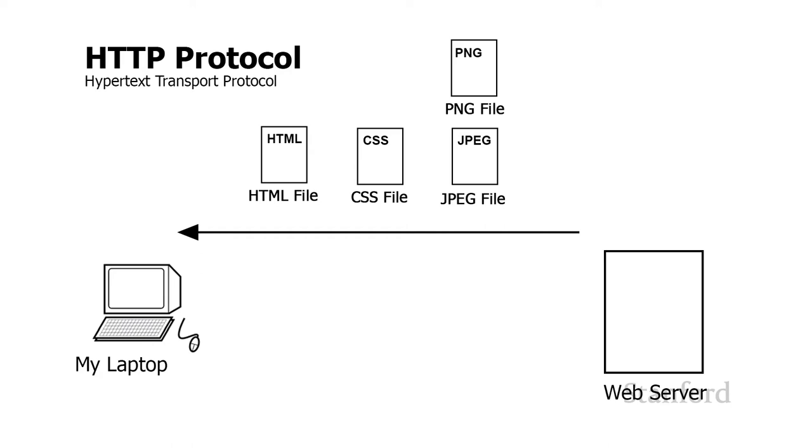Image files that we talked about in our second lecture of the quarter are also commonly used. It turns out that HTTP does not actually specify the formats of any of these files. HTTP simply tells two computers on the web how one computer can send a request to another computer asking for a file to be sent back.